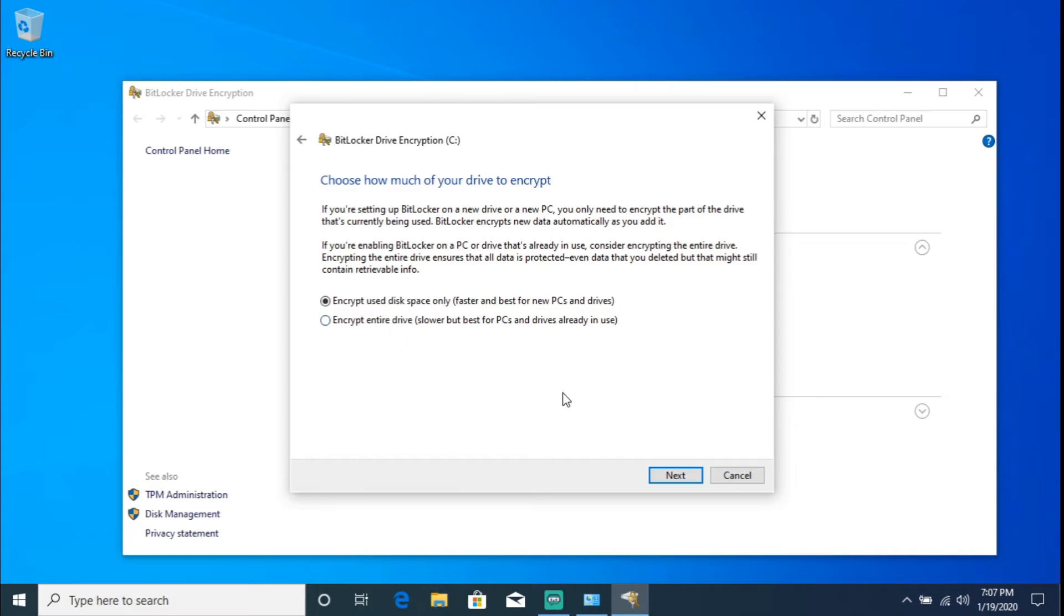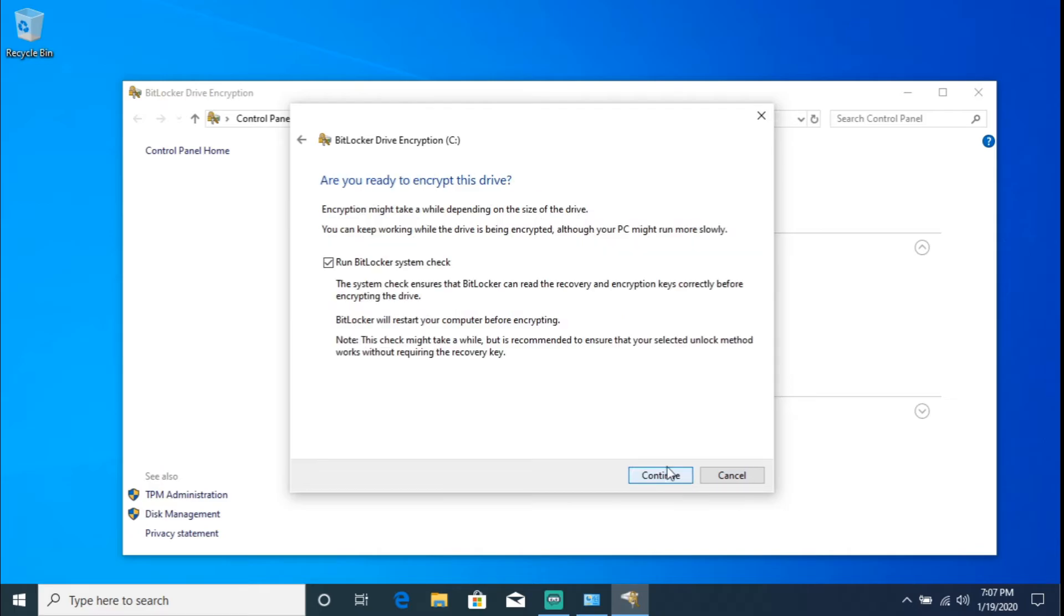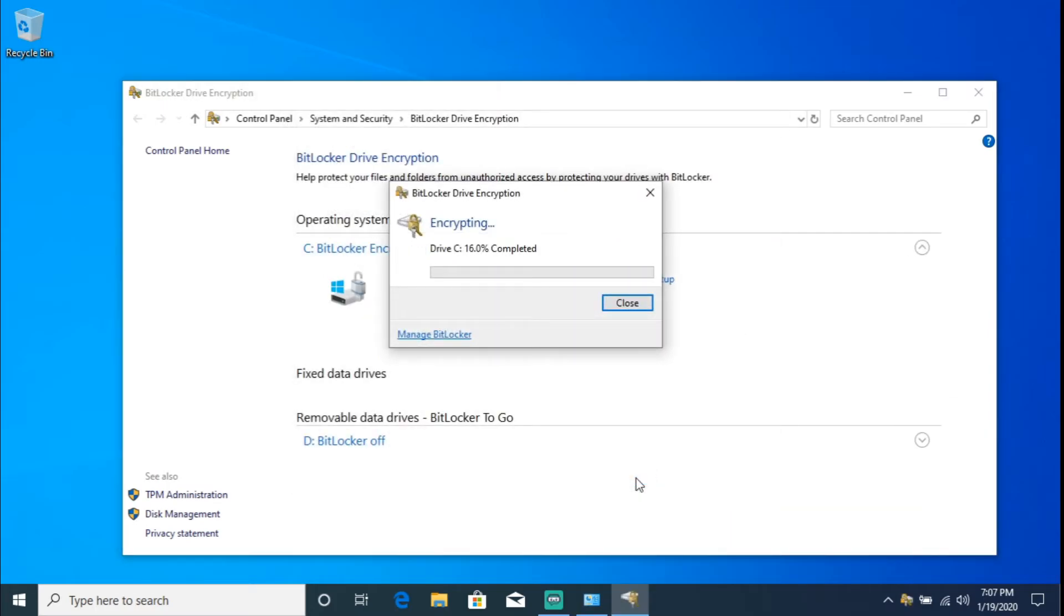But it's up to you if at the end you want to basically go right ahead and encrypt the entire drive. Please go right ahead. So we're going to hit Next. Here I am not going to run the BitLocker system check because I already know that everything is squared away. So let's go ahead and start encrypting.